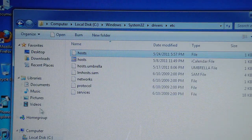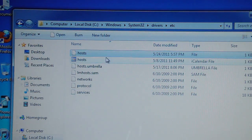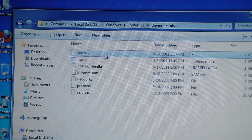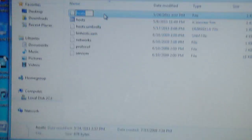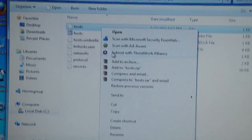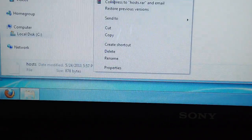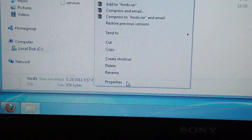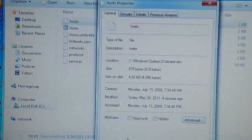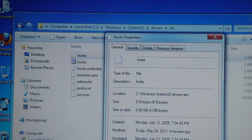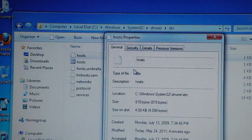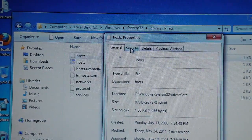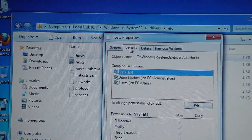First you want to do this: go to the host file, right-click on it, and then go down and click Properties. You're going to see all this stuff. Just go to this tab right here where it says Security and click on it.